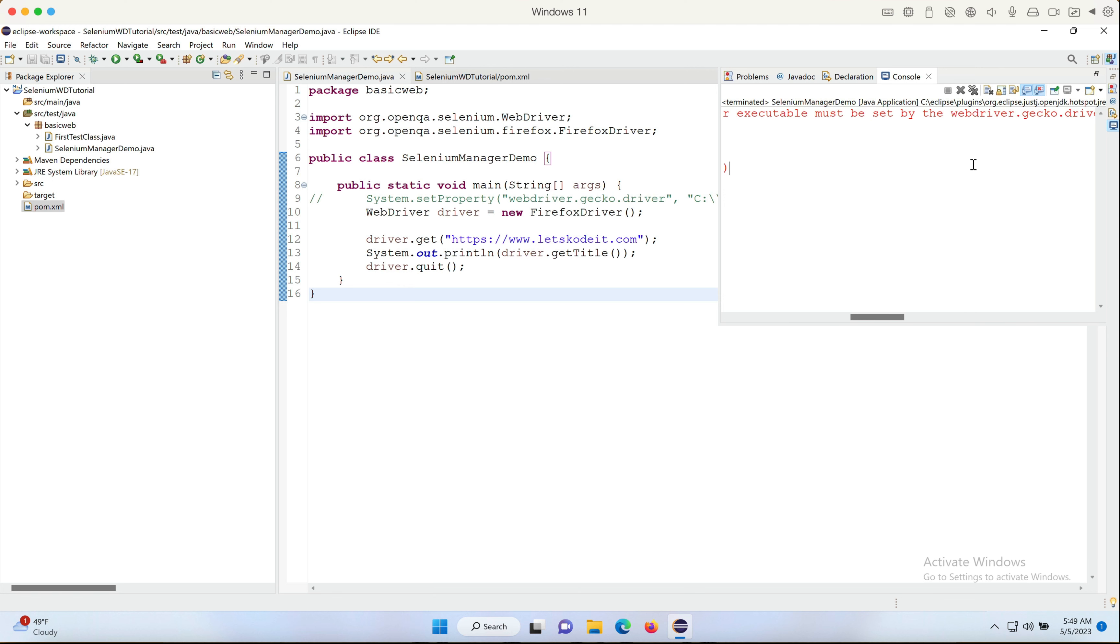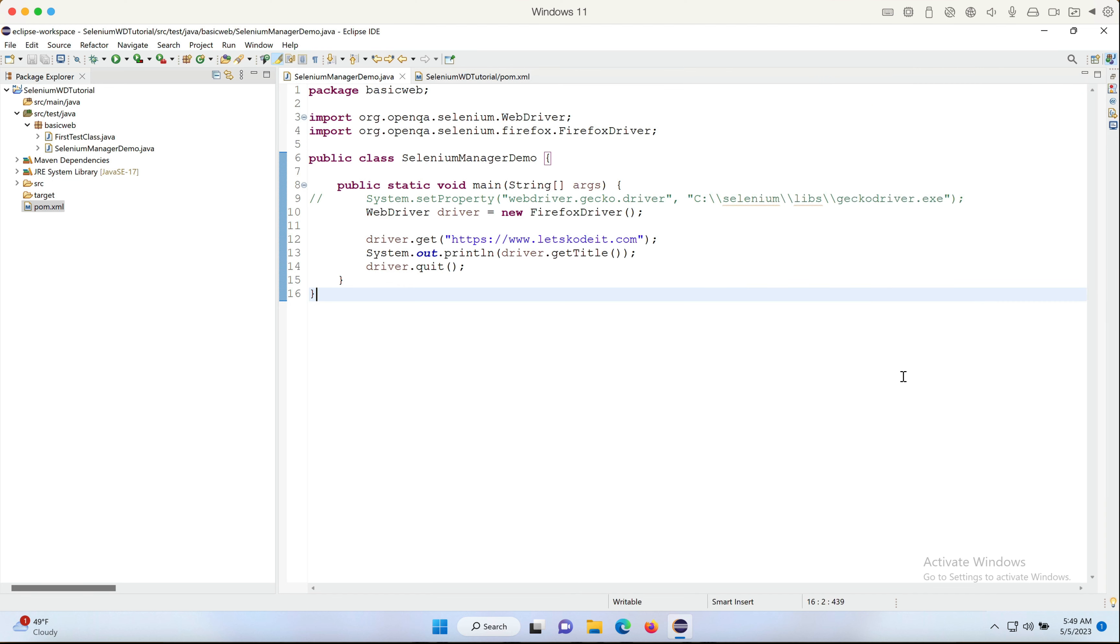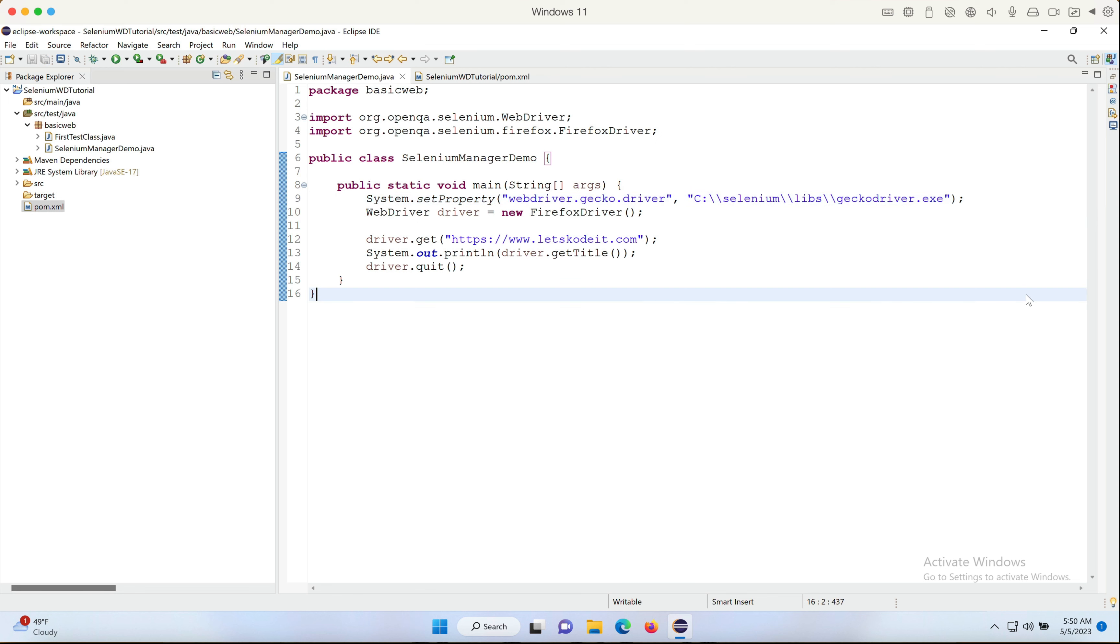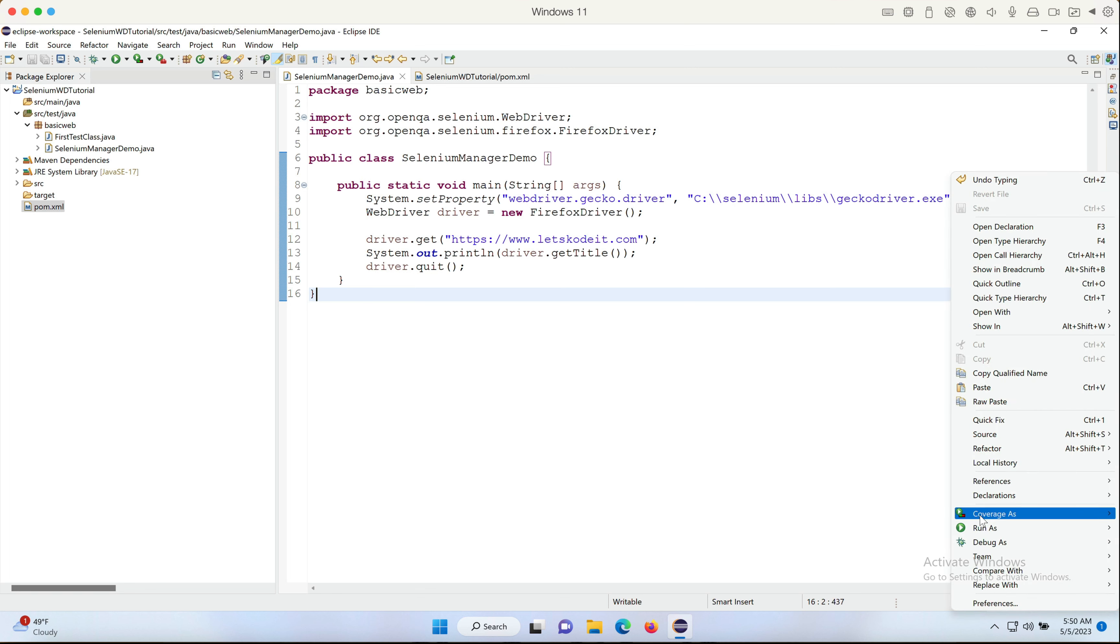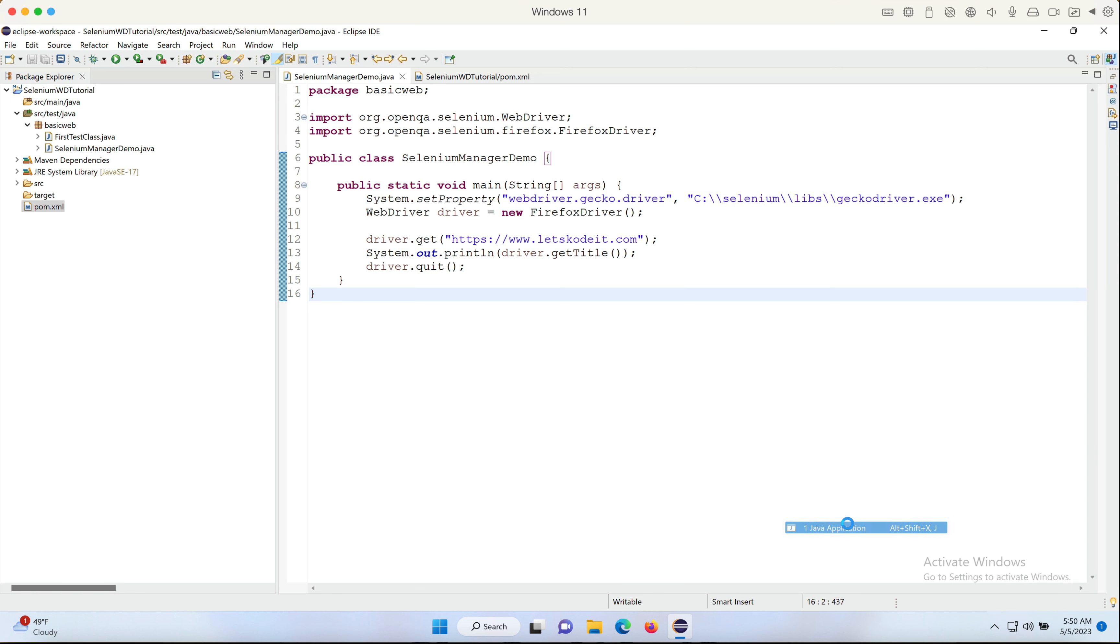And we pretty much know about it, right? That's why we were always using this line to let the system know where the driver files exist. Now I uncommented the line, I'm gonna quickly run it once again just to show that it works with the line.